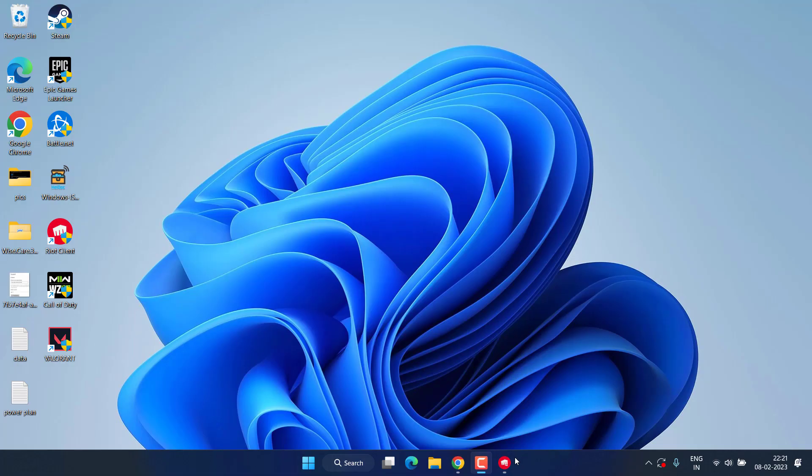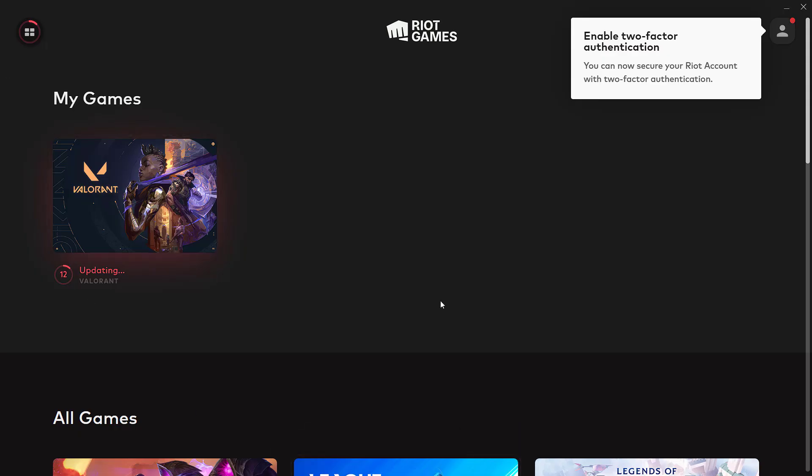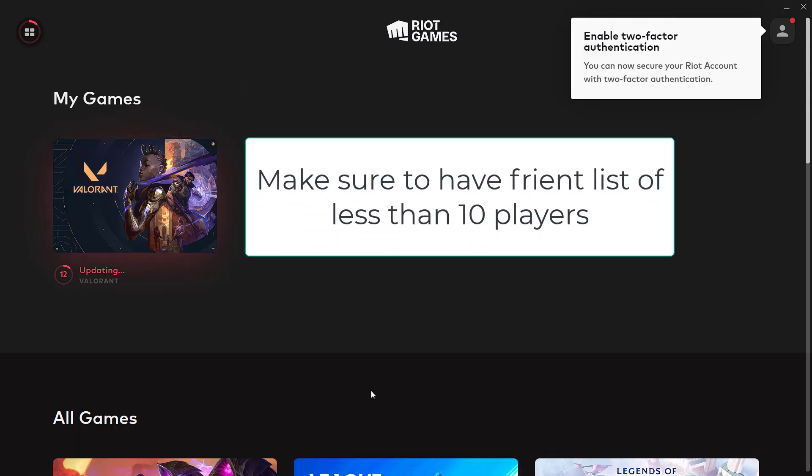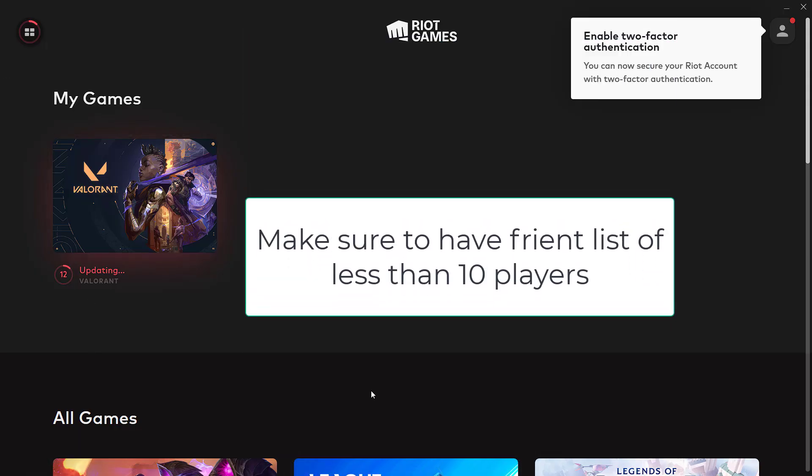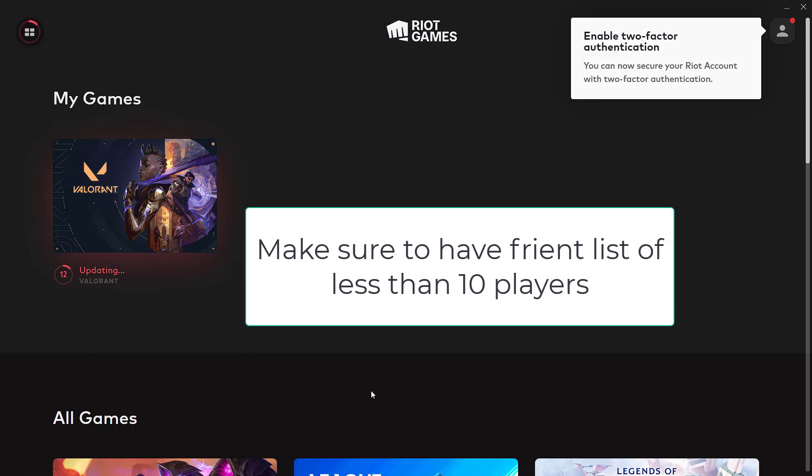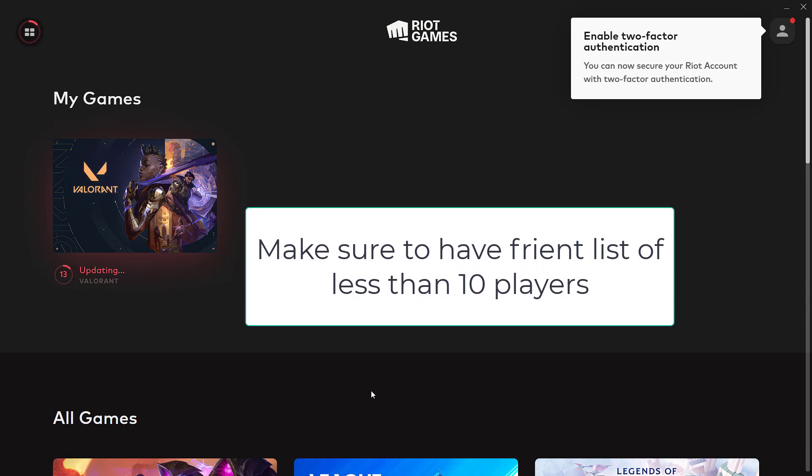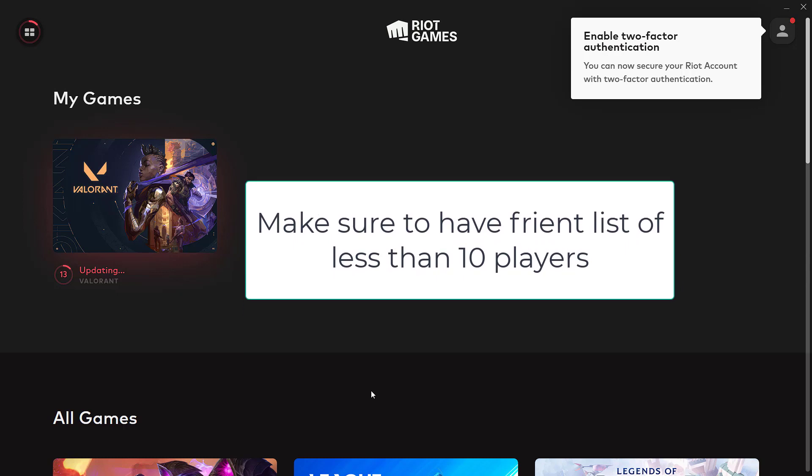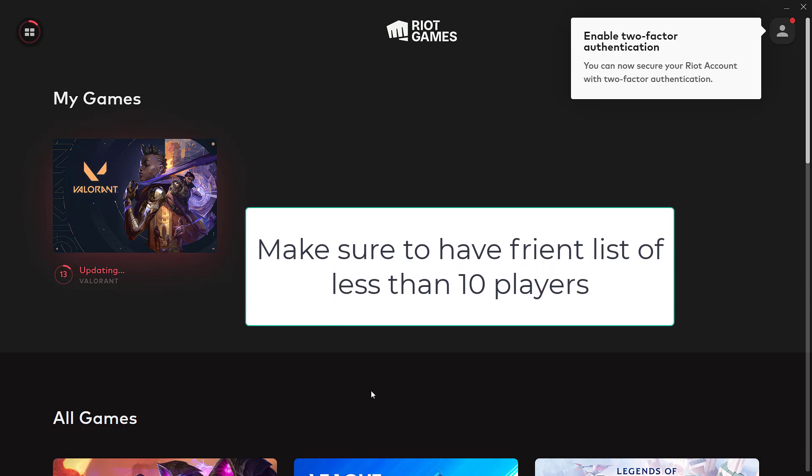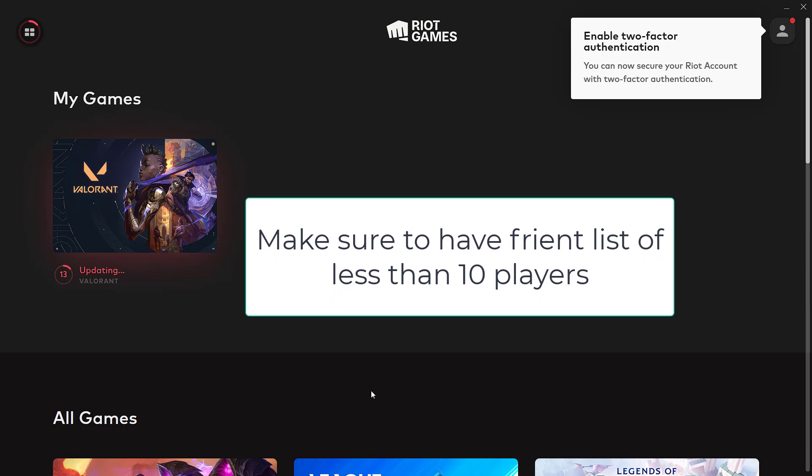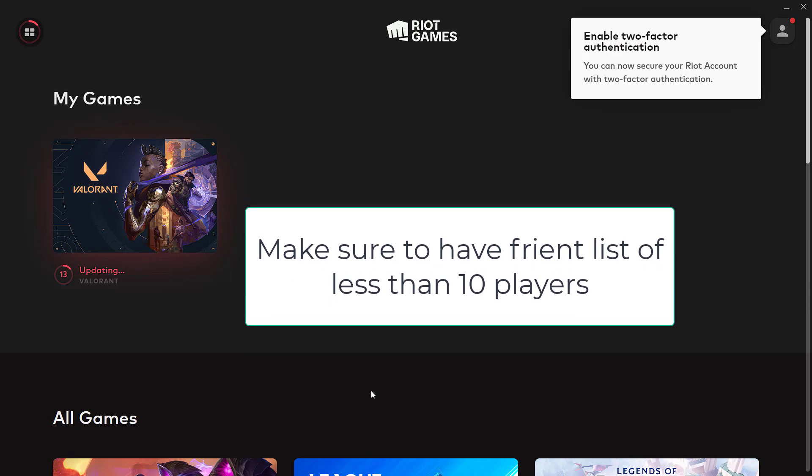First of all, in Valorant, if you have more than 10 friends, trust me guys, just remove them. Keep your friend level lower than 10 and you will see a drastic change in the FPS while playing Valorant.